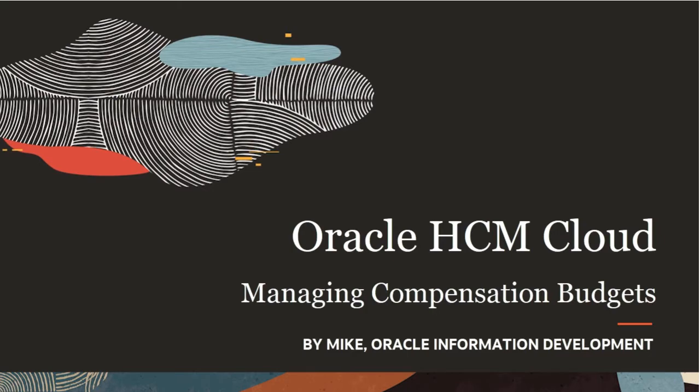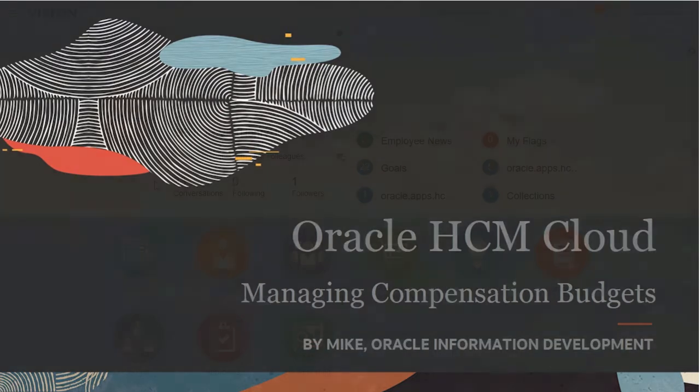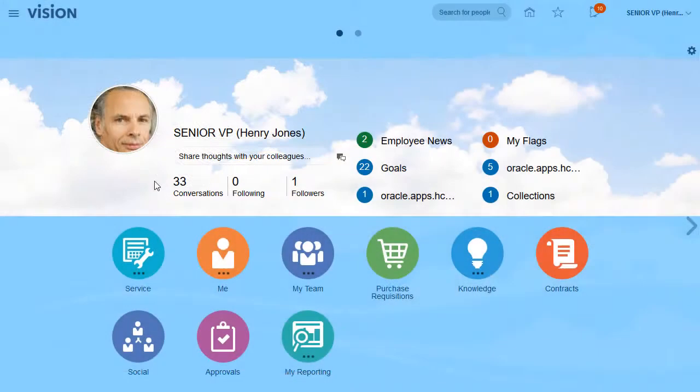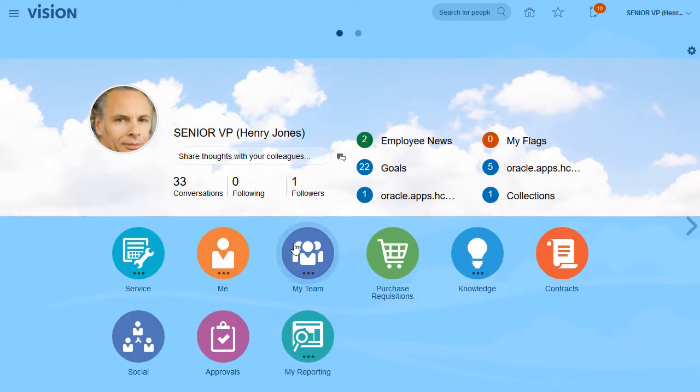Hello, my name is Mike. In this tutorial, I'll show you how to manage compensation budgets. I'm signed in as Henry Jones, a manager.